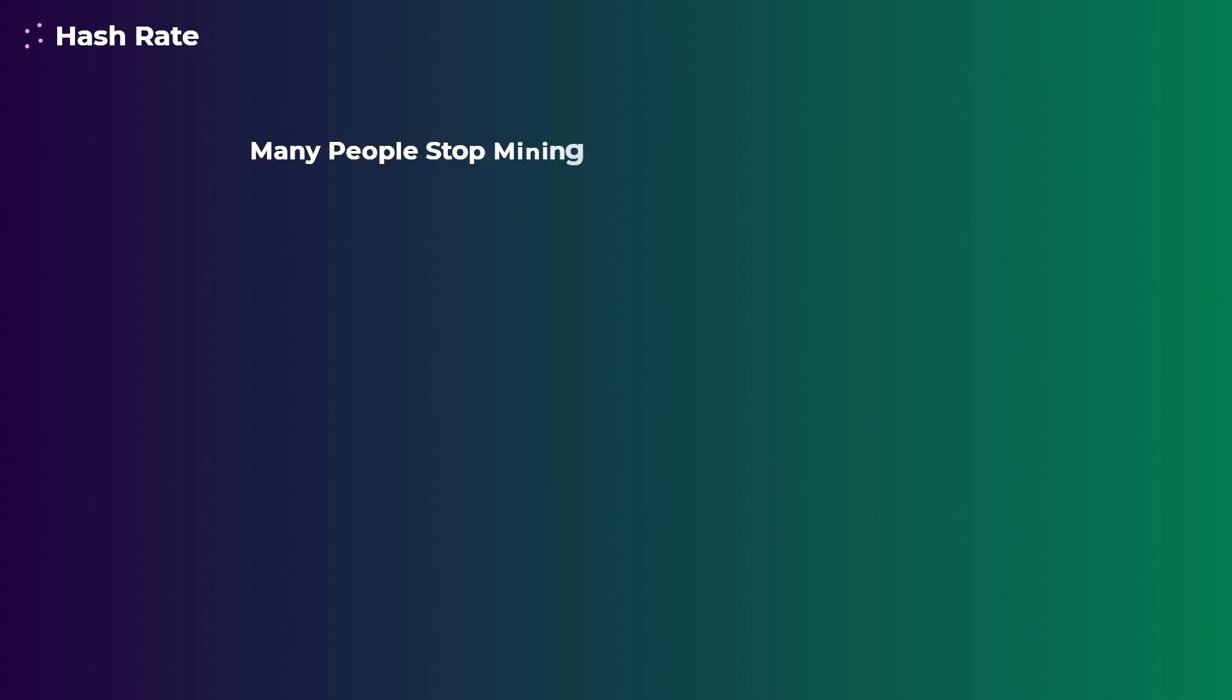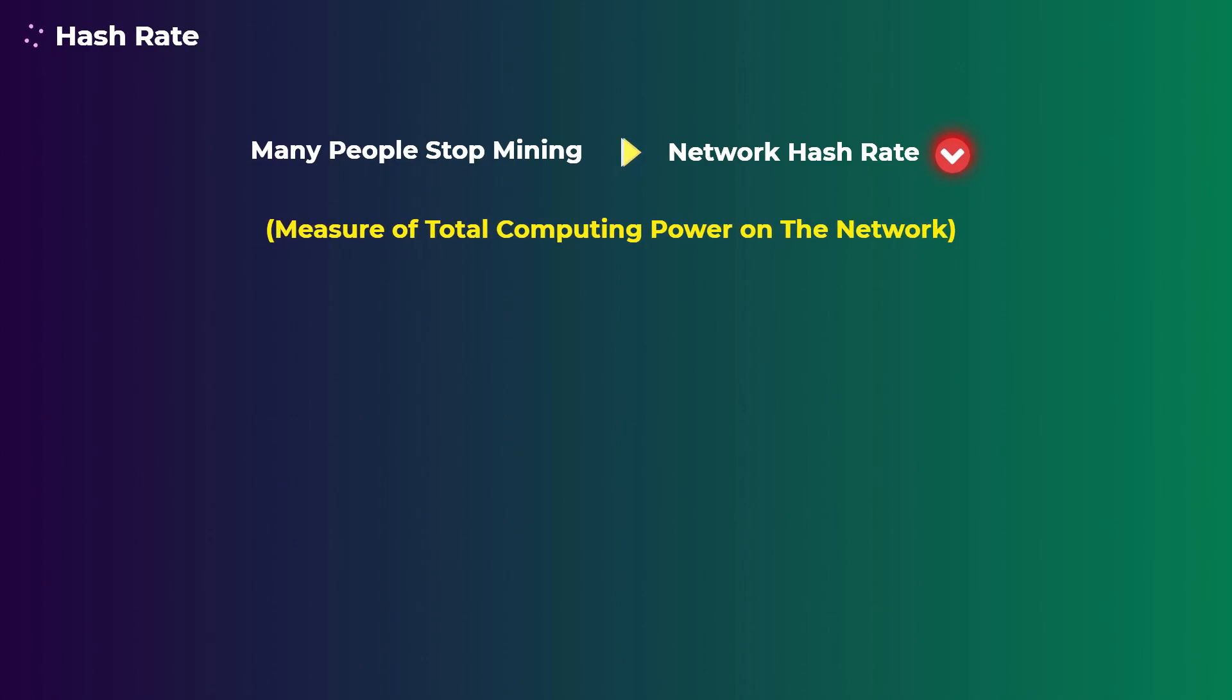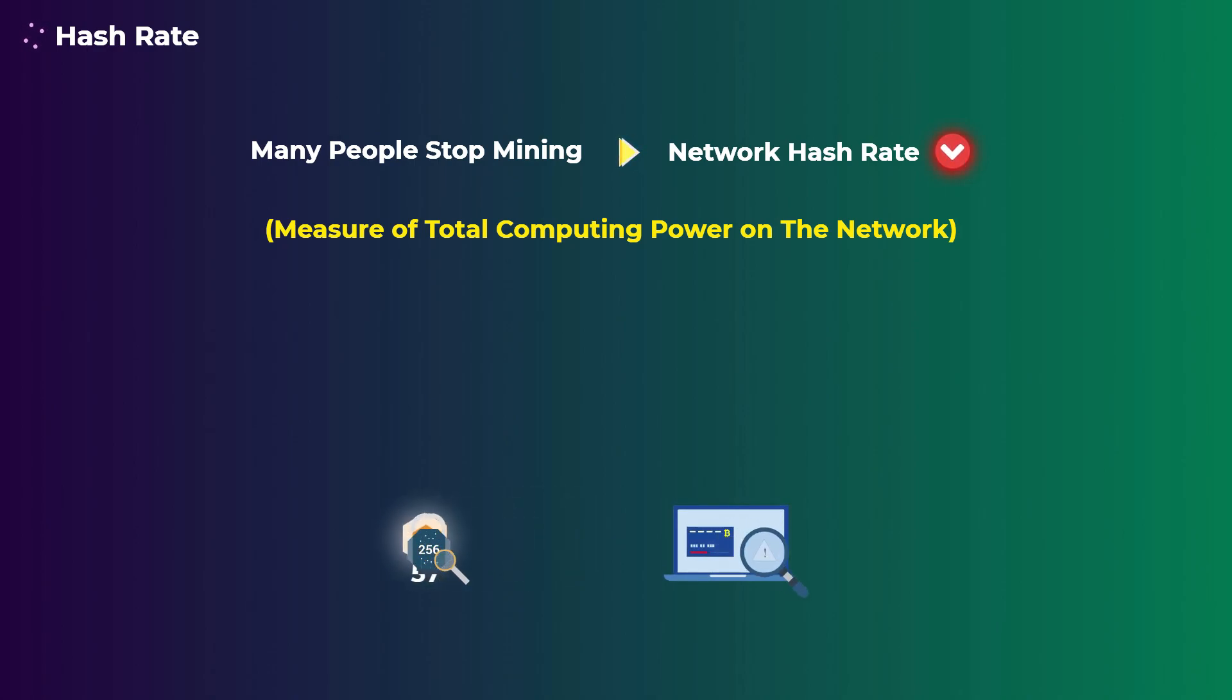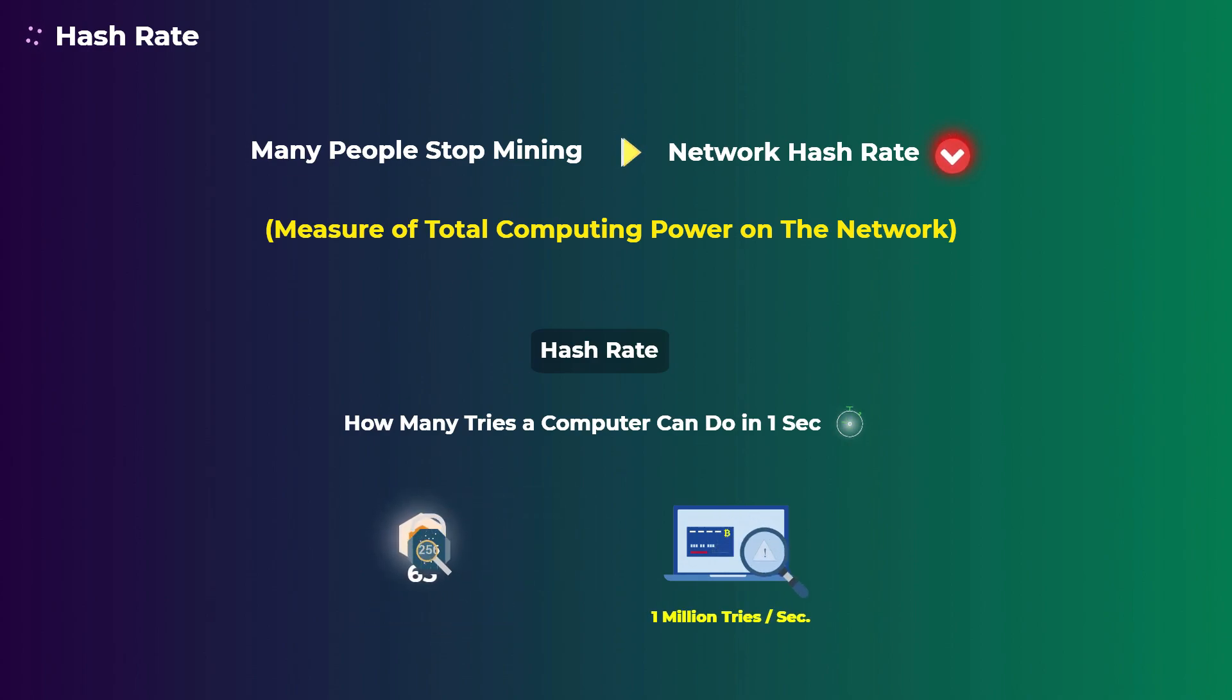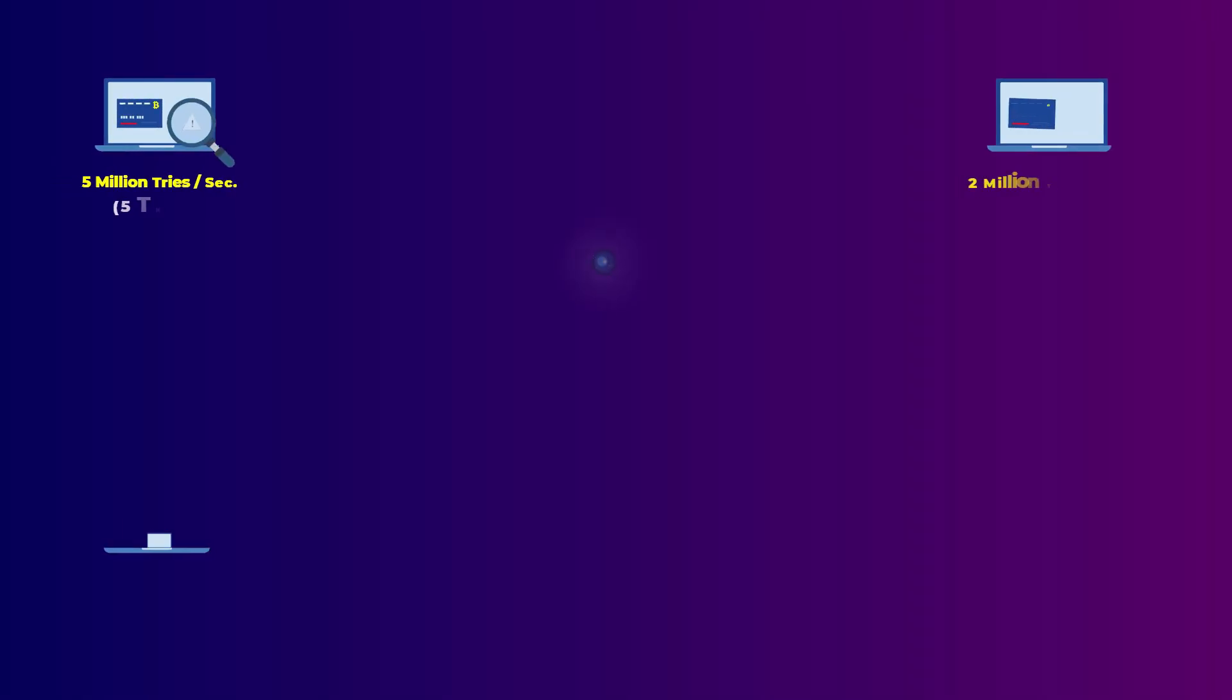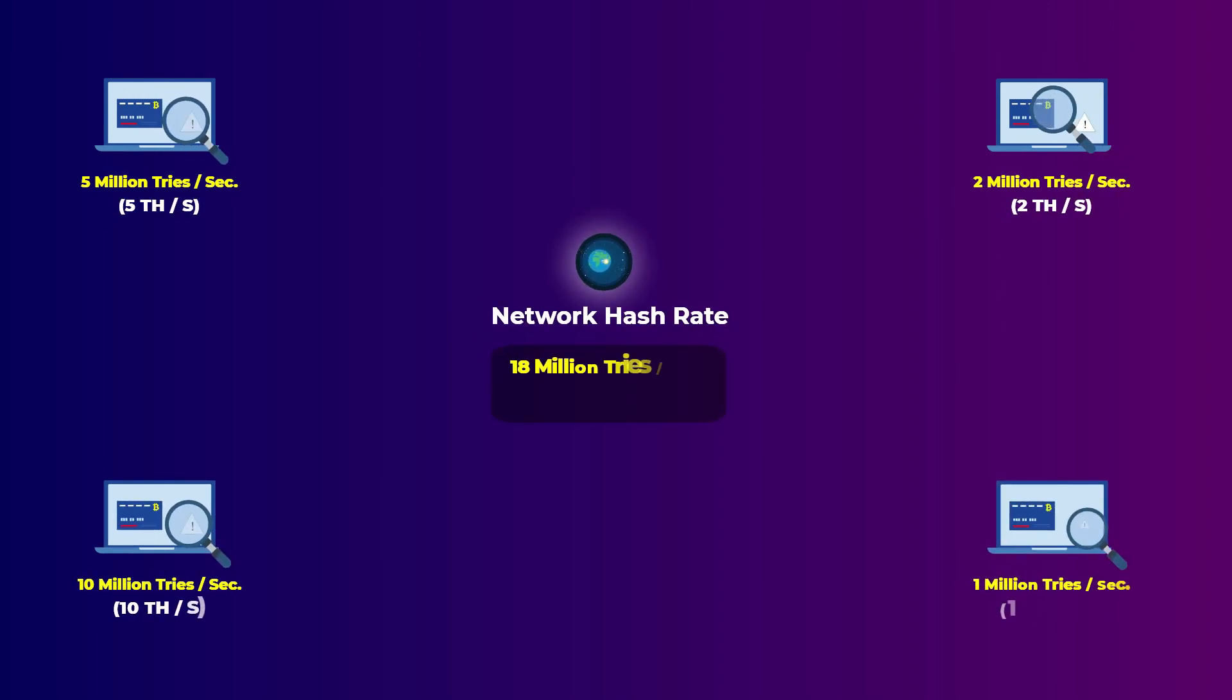When that happens and a lot of miners stop mining, the network's hash rate will decrease, which is simply a measure of the total computing power of all computers on the network. Remember when we said at the beginning that all the computers on the network are working to generate a correct hash by trying different numbers? Well, a hash rate is how many tries a computer can do in one second. The more tries a computer can do in one second, the less time it will take to find the correct number and generate the correct hash.